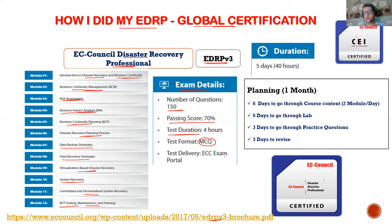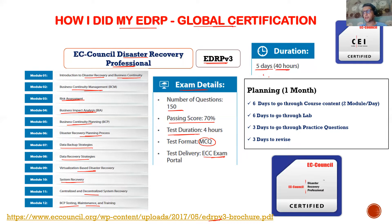Test delivery is through the EC-Council exam portal, where you need to create a profile. You also need a profile on the Aspen portal, where you can download all the content. They recommend going through their PDF, which you can download — it's a lifetime access.